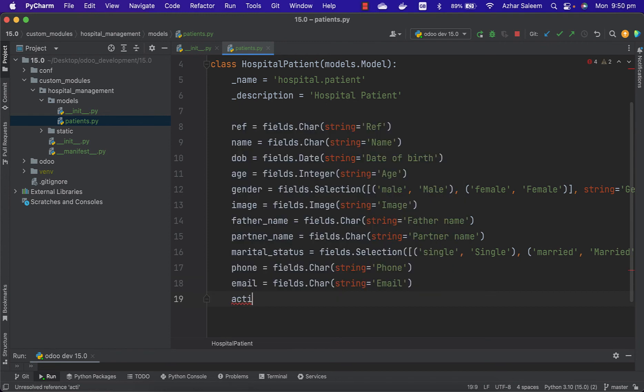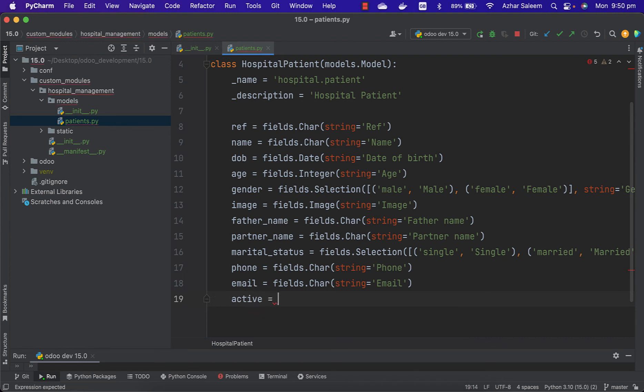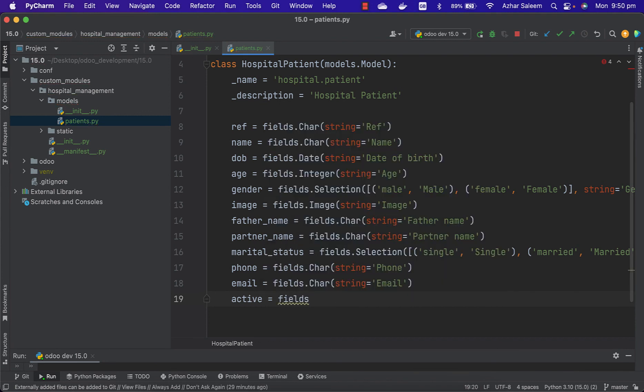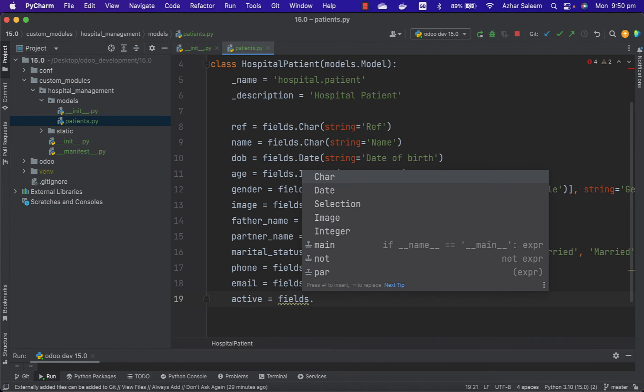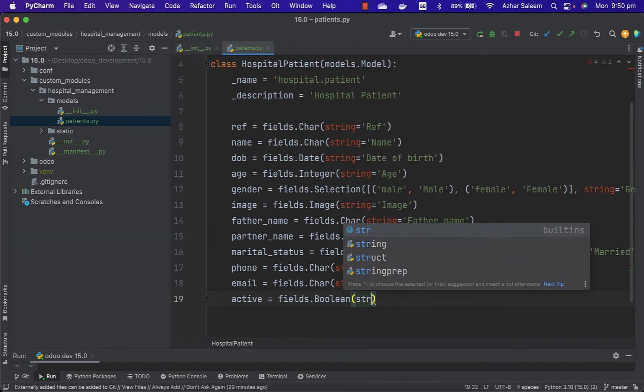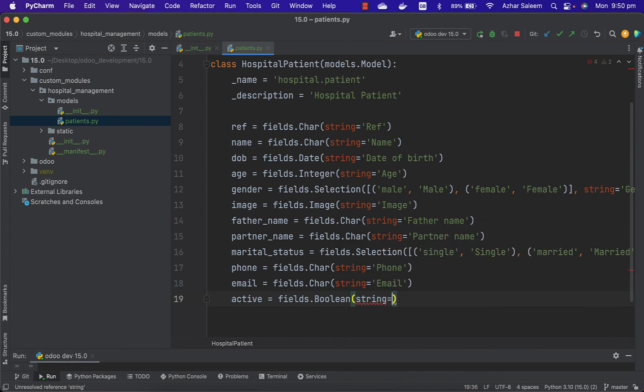And active - this is an important field. We will discuss later, or I will show what is the purpose of this active field. It should be a Boolean. We have to give the string here active, and default value should be true.